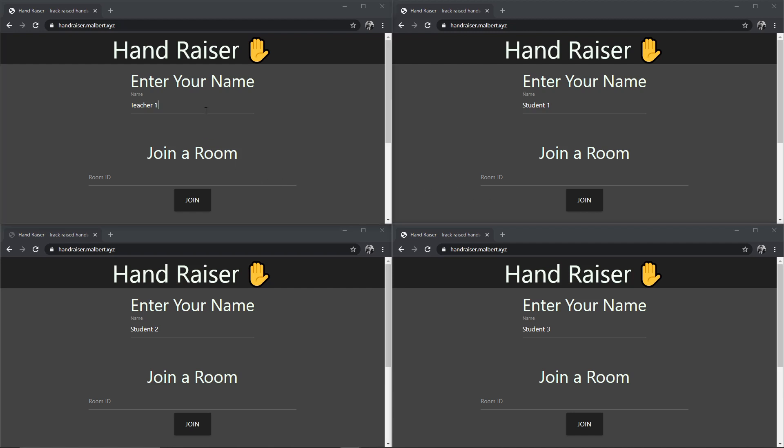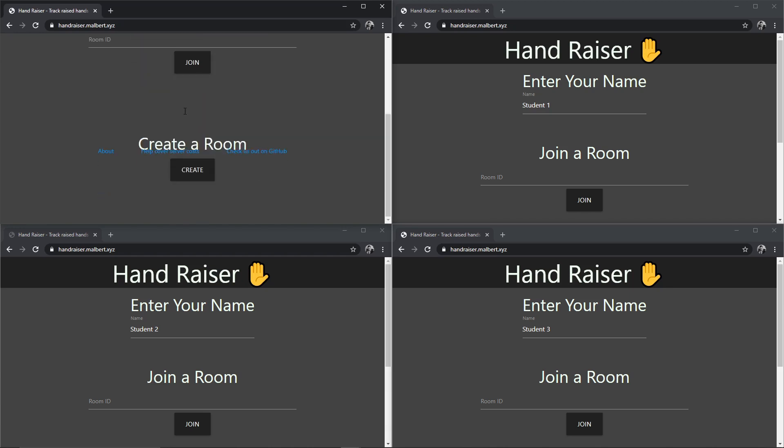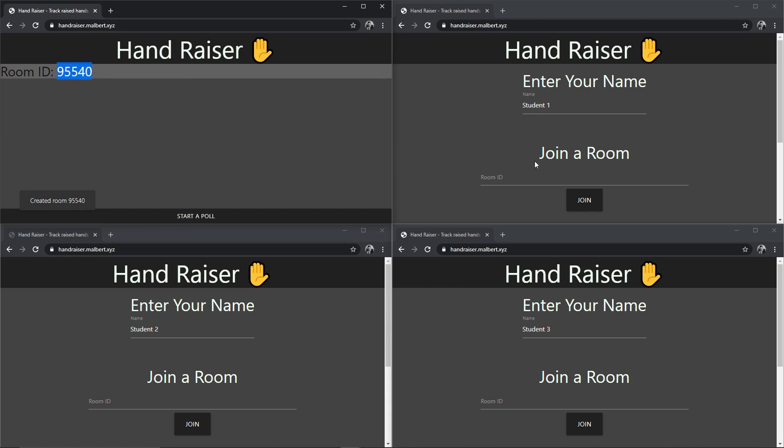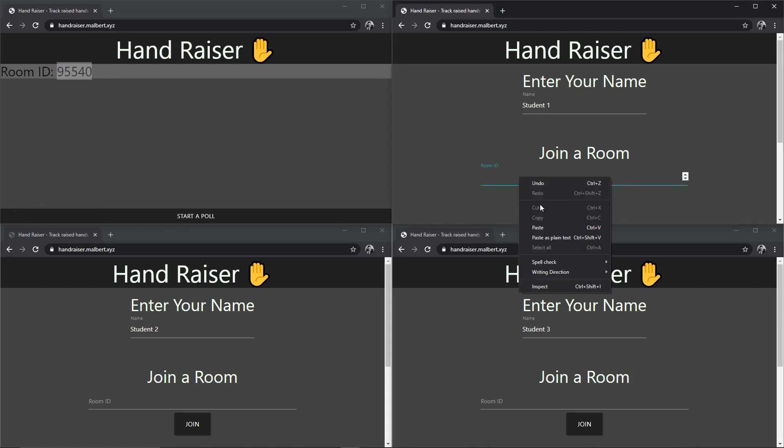On the top left would be the teacher's perspective, and the teacher would come here, enter their name, and create a new room. Once they have their room ID, they would go and share it with their students.